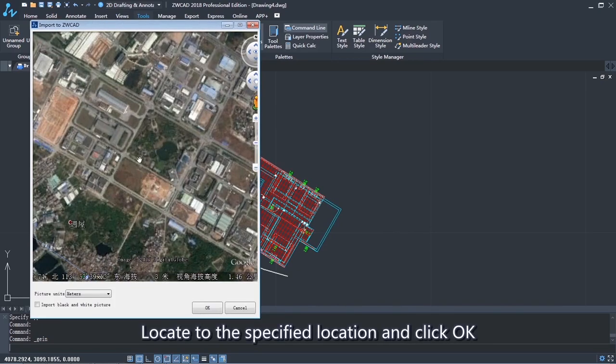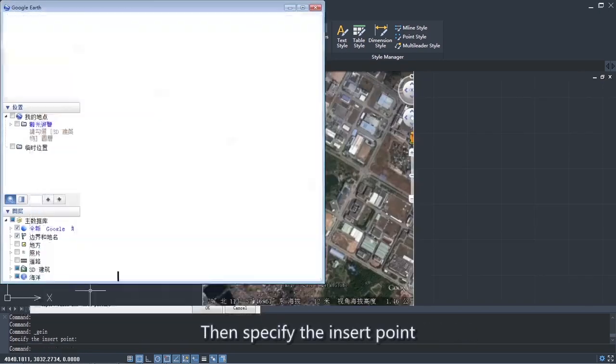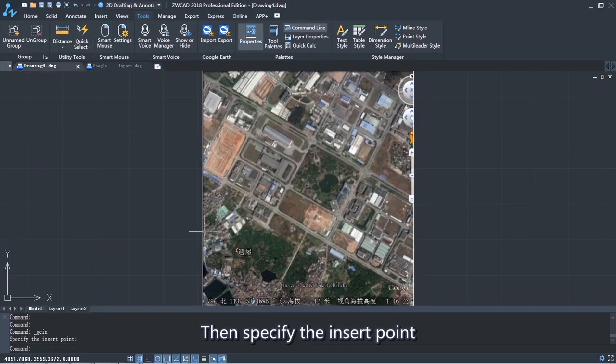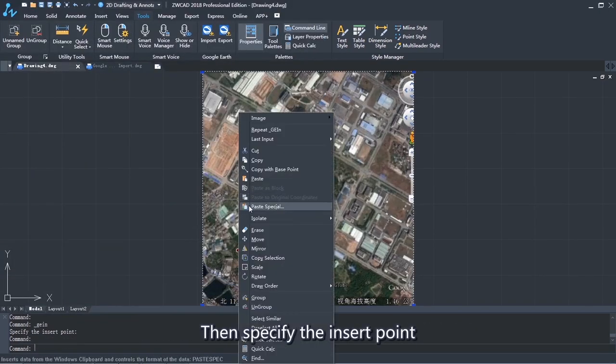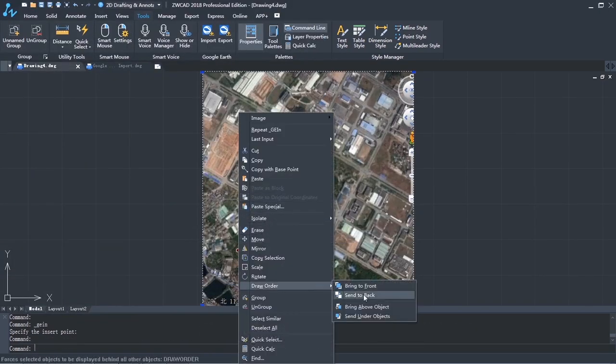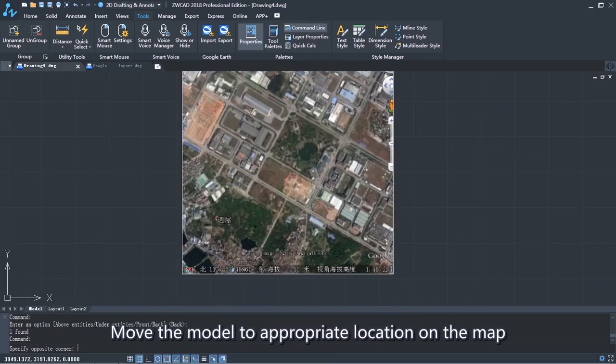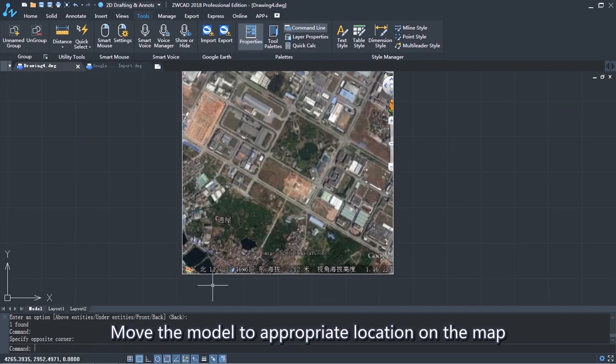Locate to the specified location and click OK. Then specify the insert point. Move the model to the appropriate location on the map.